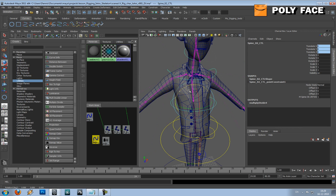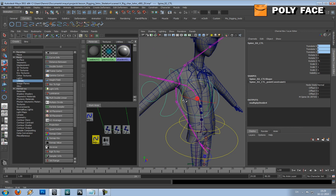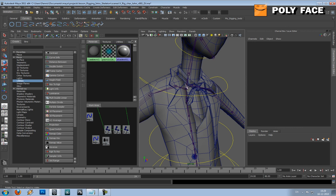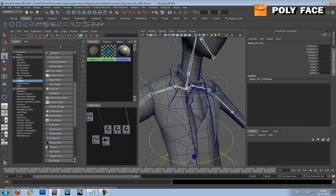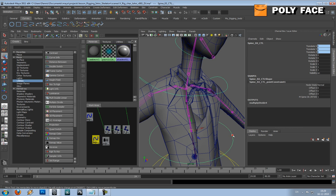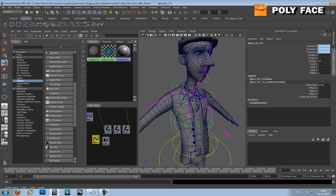So everything is fine and dandy, but you can see this is not really following still. So we will have to select this one, this joint, and select the controller, go to constrain, point. And then we're fine again.